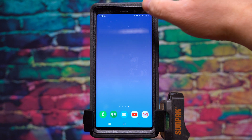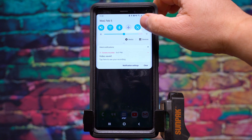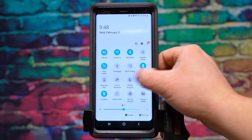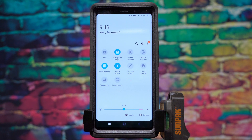So to access it, you swipe down two times from the top and go over to the right one time, and third over on the top there is the screen recorder.